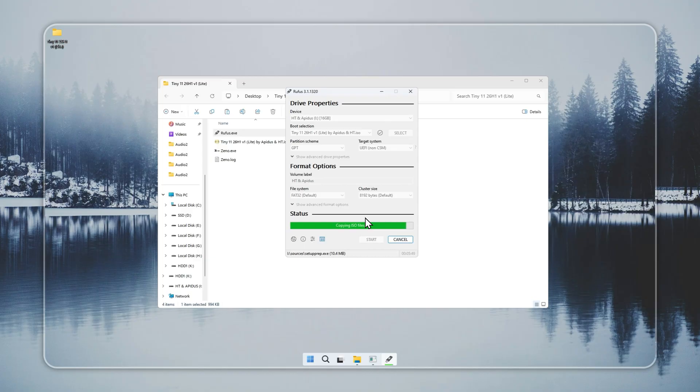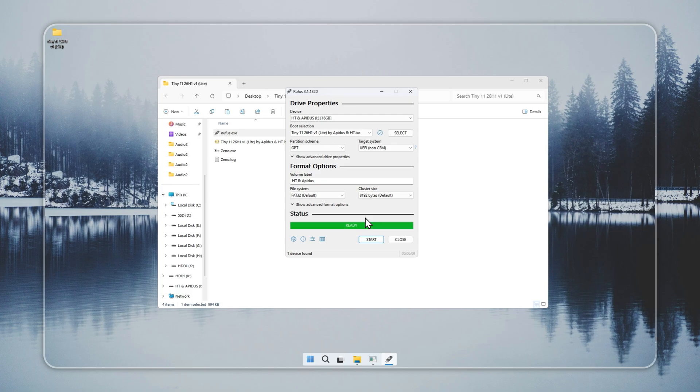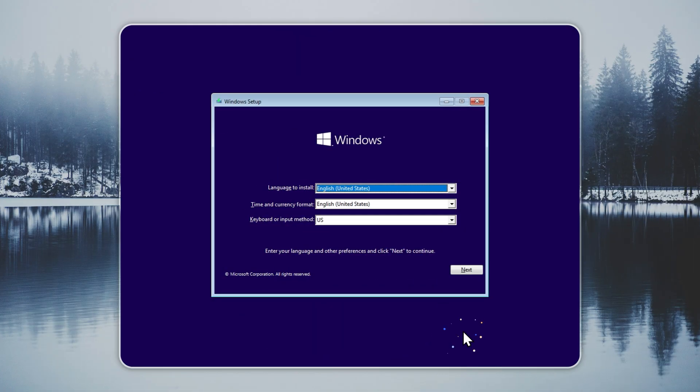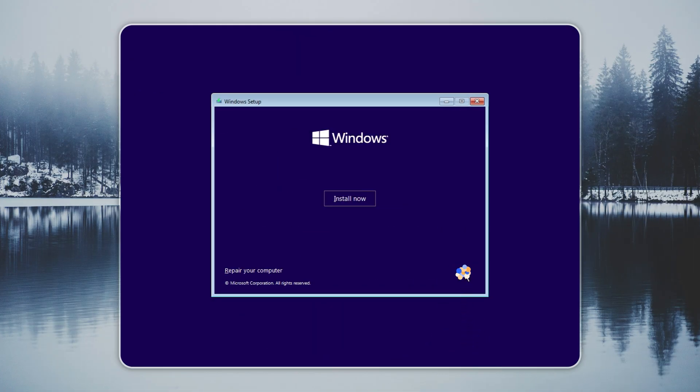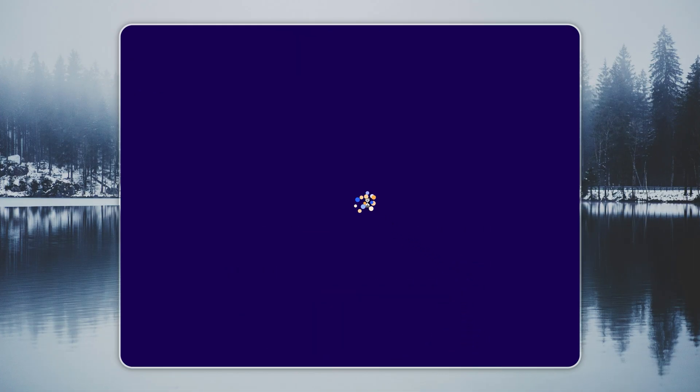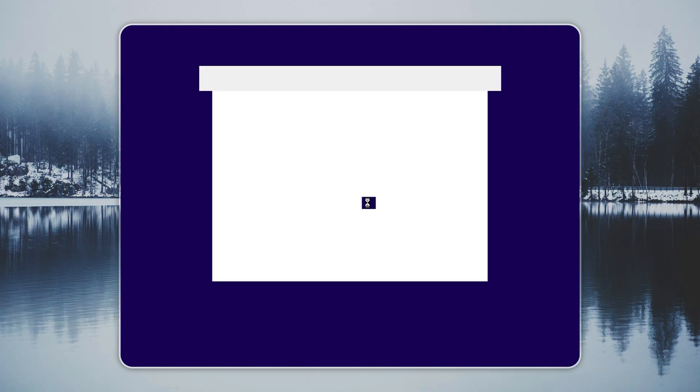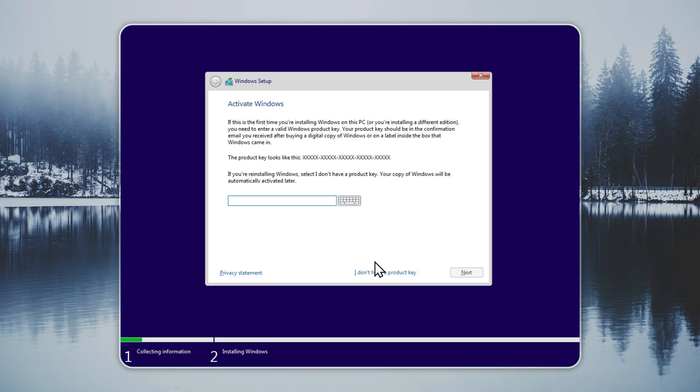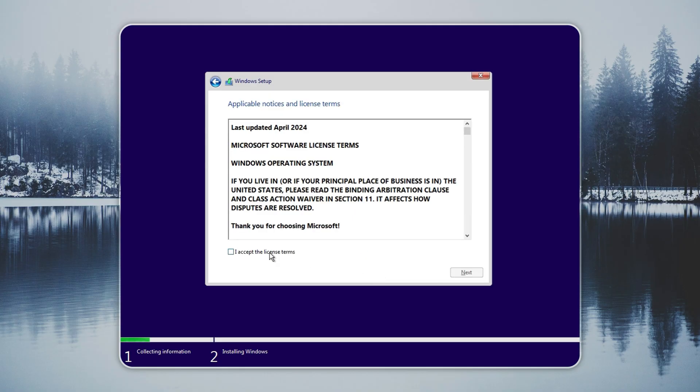After you boot from the USB, the Tiny 11 setup starts on its own. It works the same as a normal Windows 11 install. When you reach the drive selection screen, make sure you choose the correct drive because it will be overwritten. You can change your language later, so skip that part for now. When the installation completes, Tiny 11 takes you to a clean desktop.